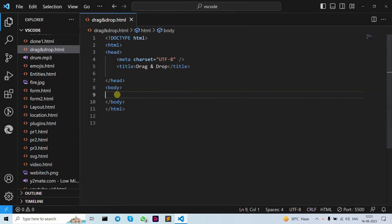Hello guys, welcome back to our YouTube channel. In this tutorial video we are going to learn how to drag and drop images in a box. Let's move forward to our code and create a style.